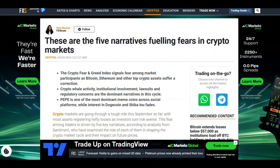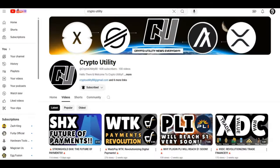Just before we move on to the real XDC news, I have a second channel called Crypto Utility. The link is now at the top of the video, so please hit the subscribe button because I only cover utility.